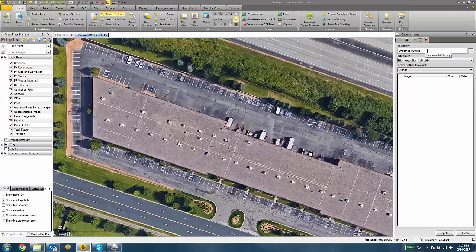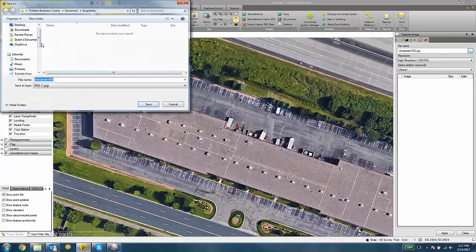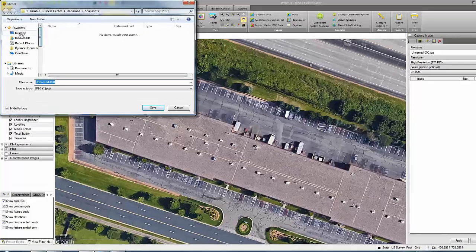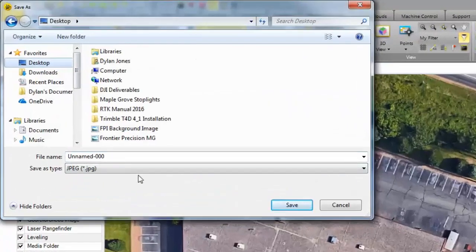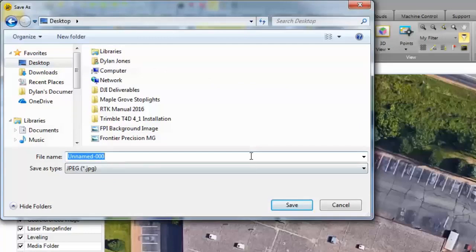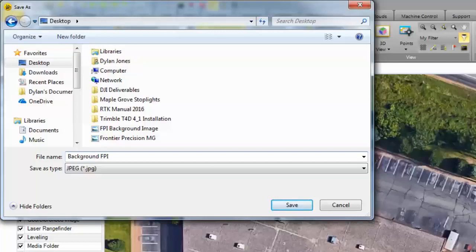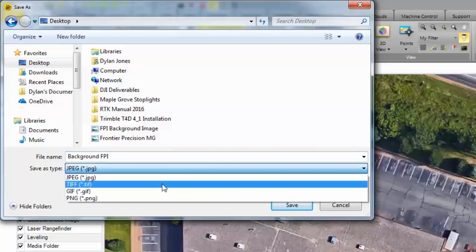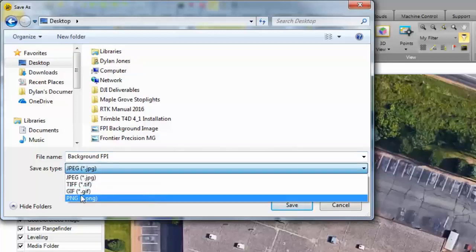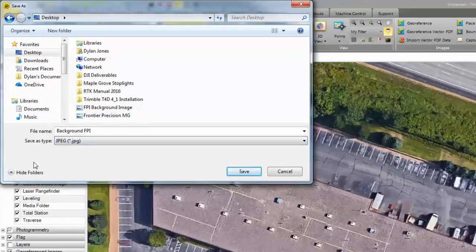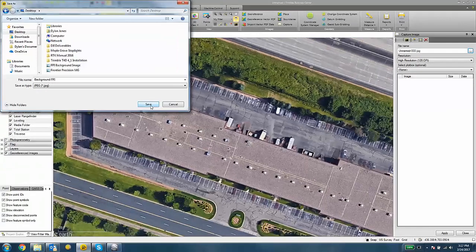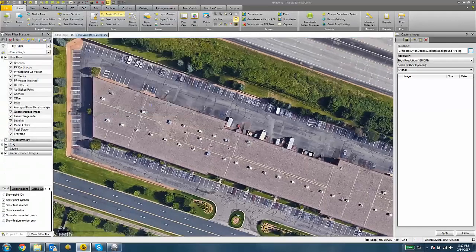The next thing to do is give it a file name and a location. I'm going to save this to my desktop. I'm going to call it Background FPI. I can save it as a JPEG or one of the other options in the list. I'll hit Save.